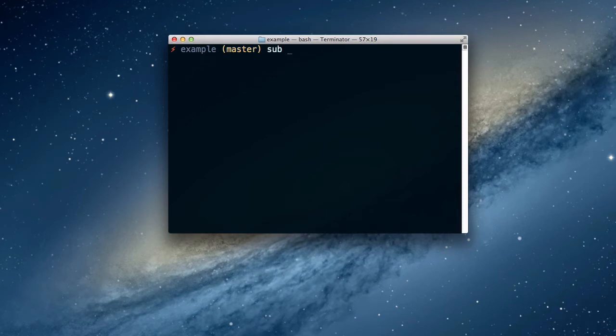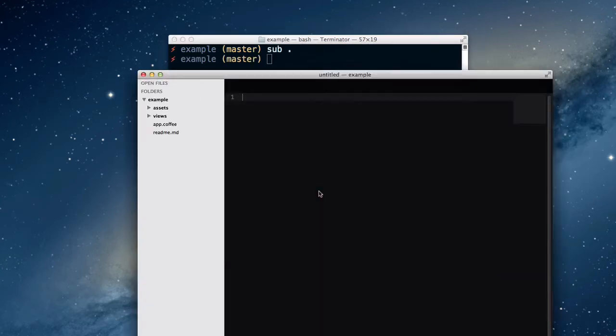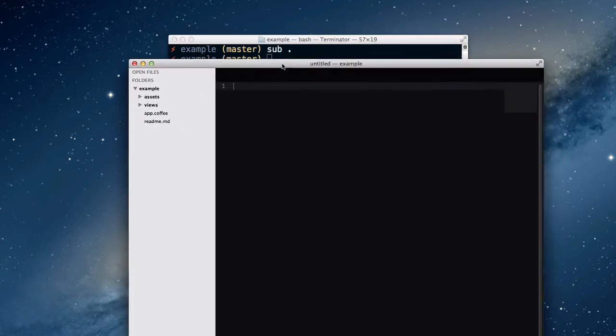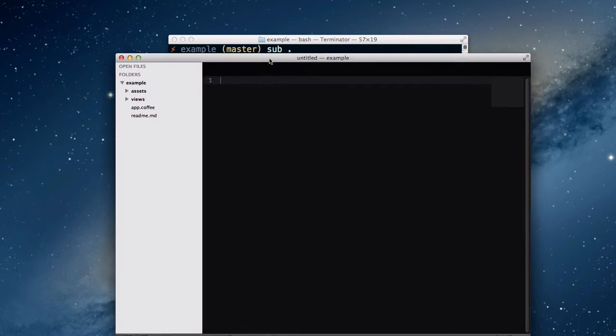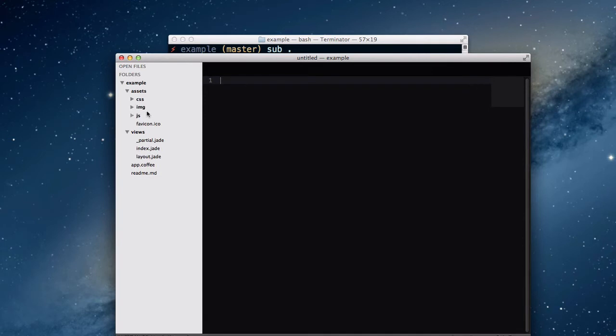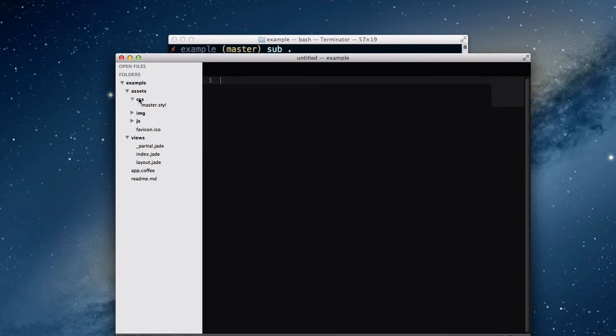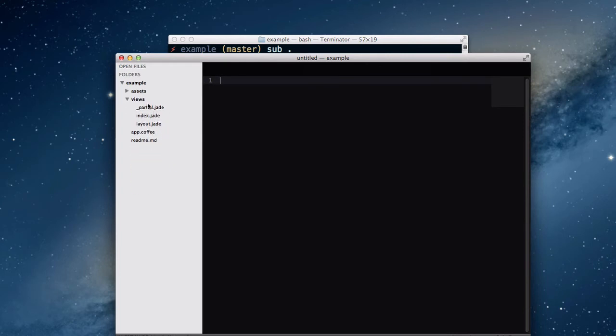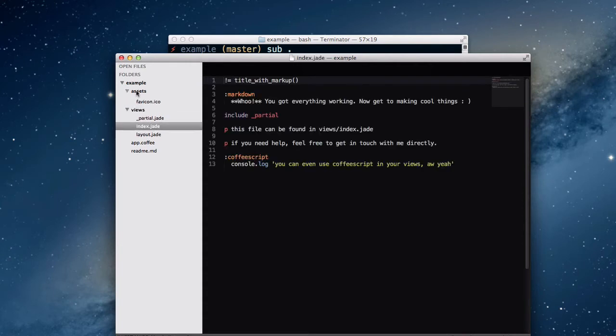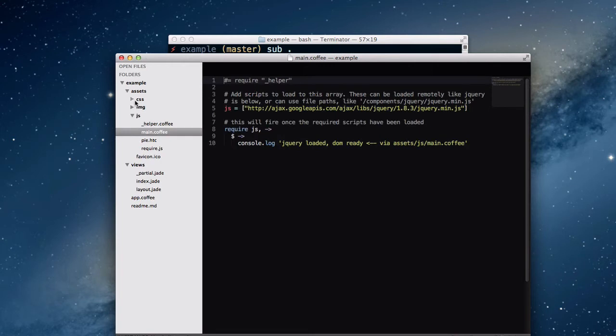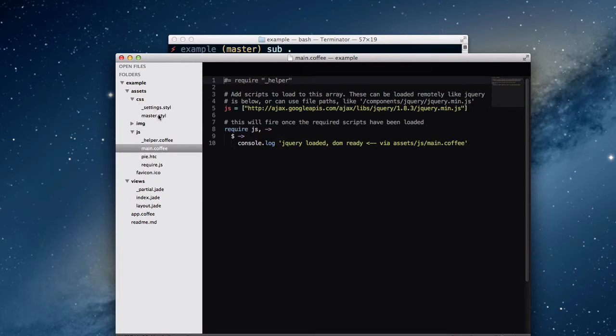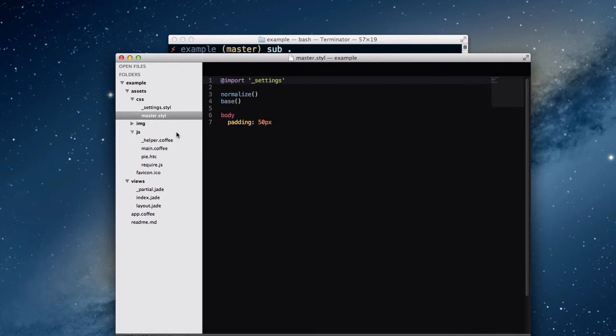And we can open that up in whatever is your favorite text editor. For me, it certainly is Sublime Text. So here we go. We've got this basic project structure. You can see that this is pretty simple here. Inside of Assets, there's your CSS, your images, and your JavaScript. And inside of the views, you've got all your HTML files. As is mentioned on the site, the default stack here is going to be Jade, along with Coffee Script and Stylus.